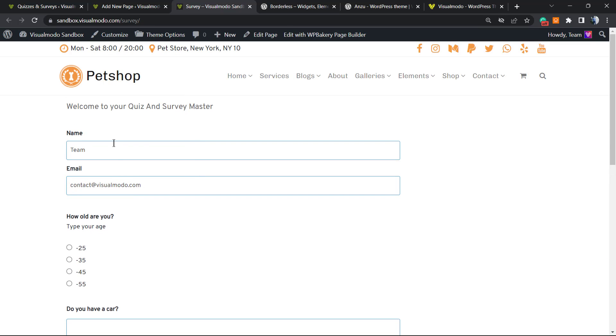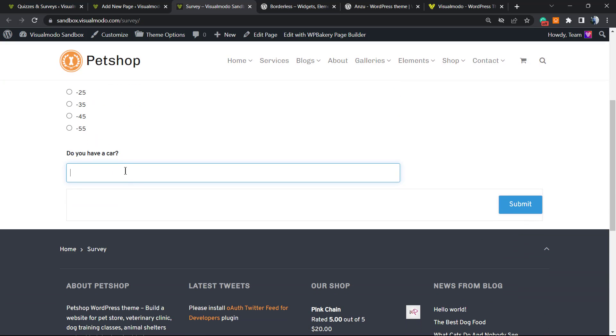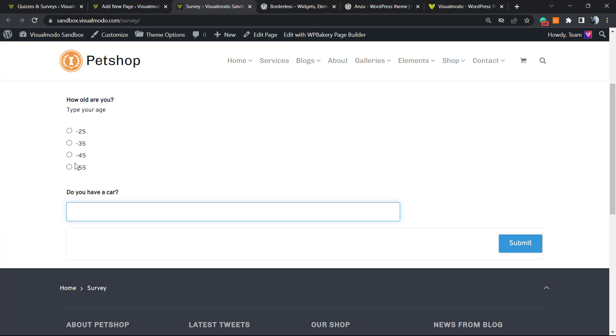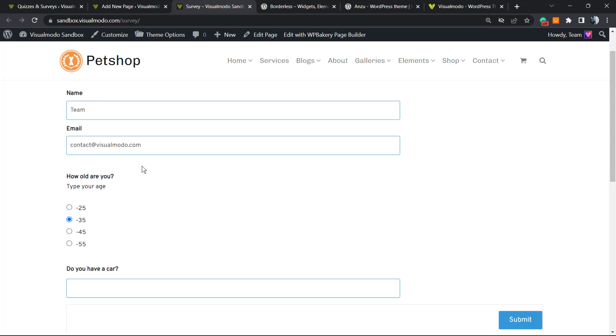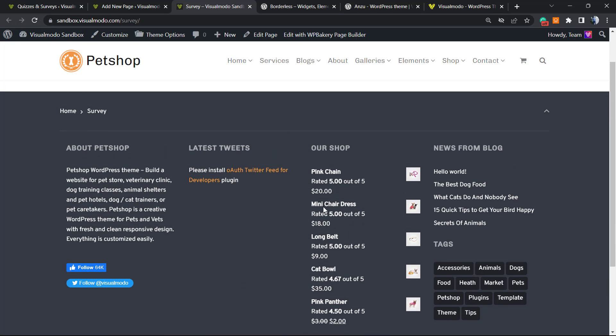And here is our quiz. We have the name, the email and the answers. So you can complete the answers in the way that you want. For example, your age and if you have a car or not. After this, you can submit.